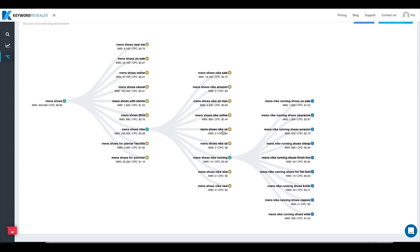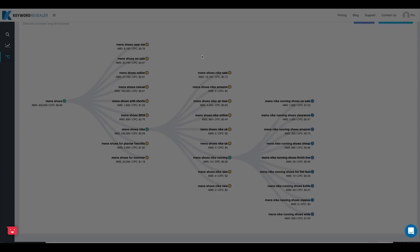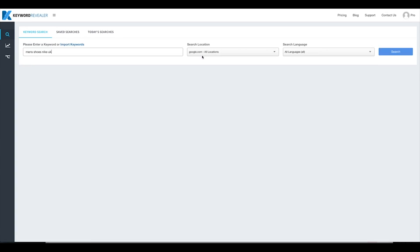If you wanted to take one of these keywords and run it through the keyword research tool, you can do that just by clicking on the term. You'll get a pop-up that says 'Are you sure you want to research men's shoes Nike UK?' — just hit yes, and that's going to bring you over to the keyword research tool. Hit search and you'll return the results just as we did in the previous tutorial.